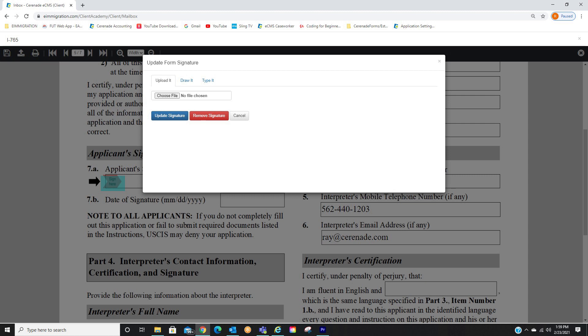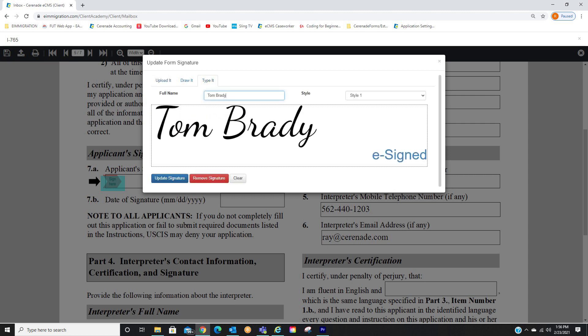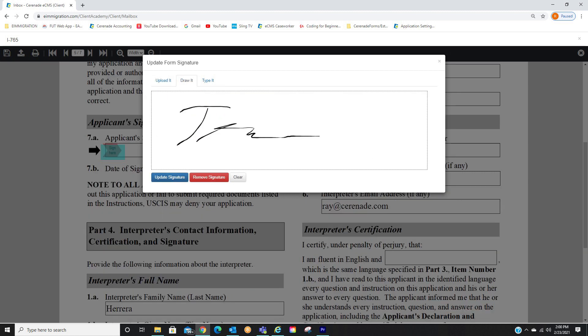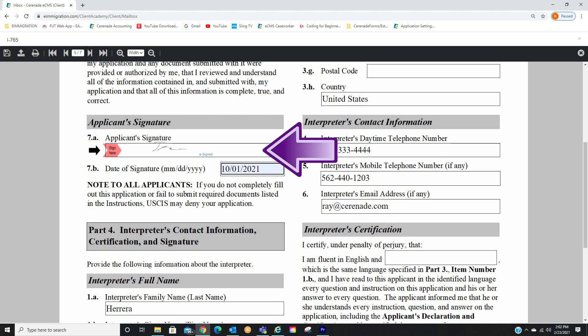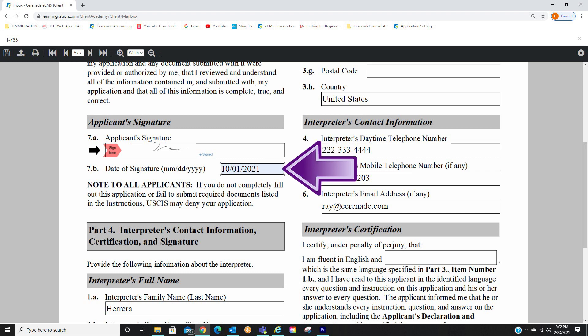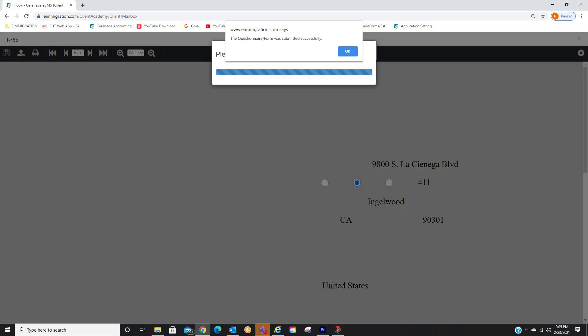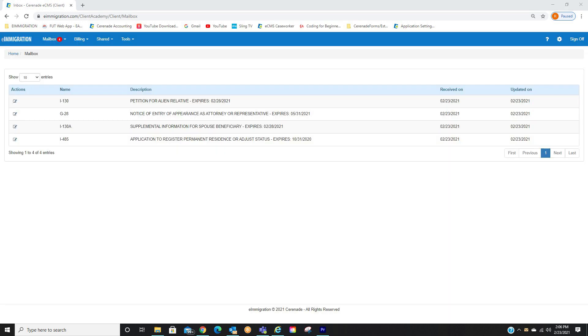From here, they will have some options. They can upload an image, type it, and draw it if using a touch screen device. They will also date the form. Once they sign it, date it, they will then submit it back by clicking the Submit button. They will move on to the next forms to sign in similar fashion.